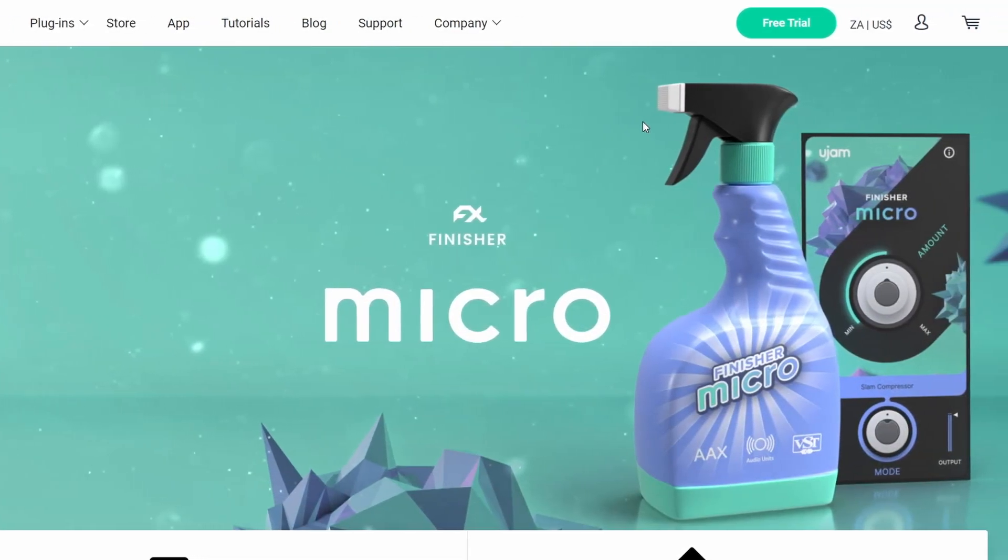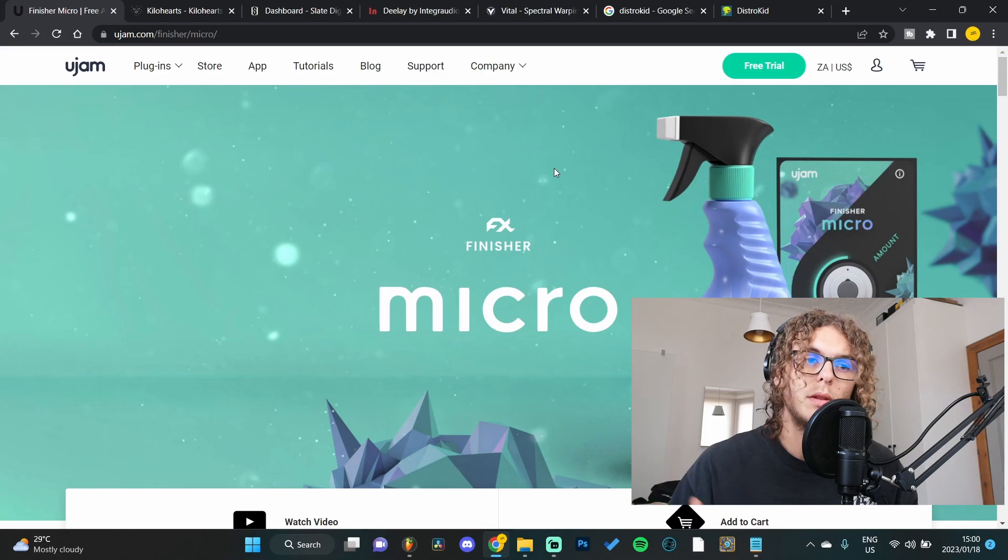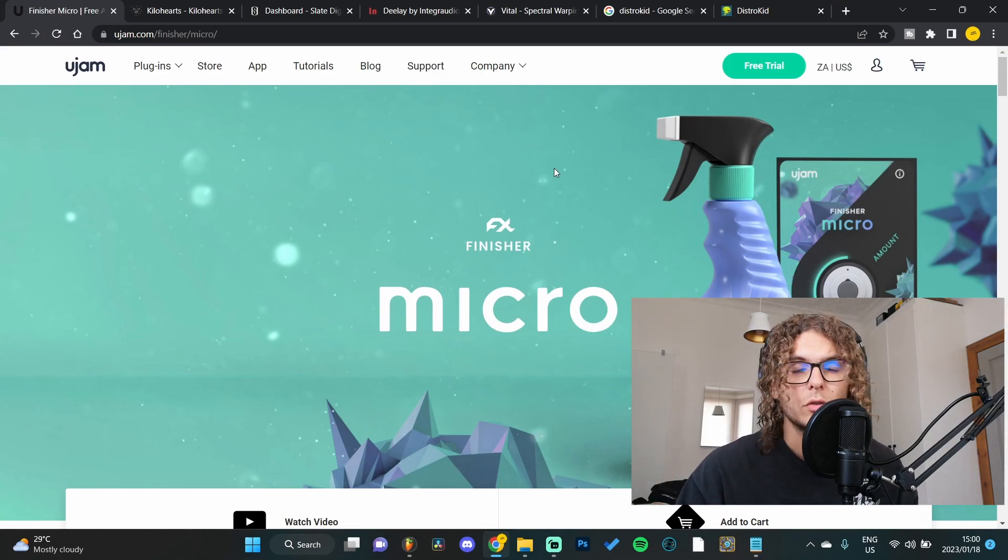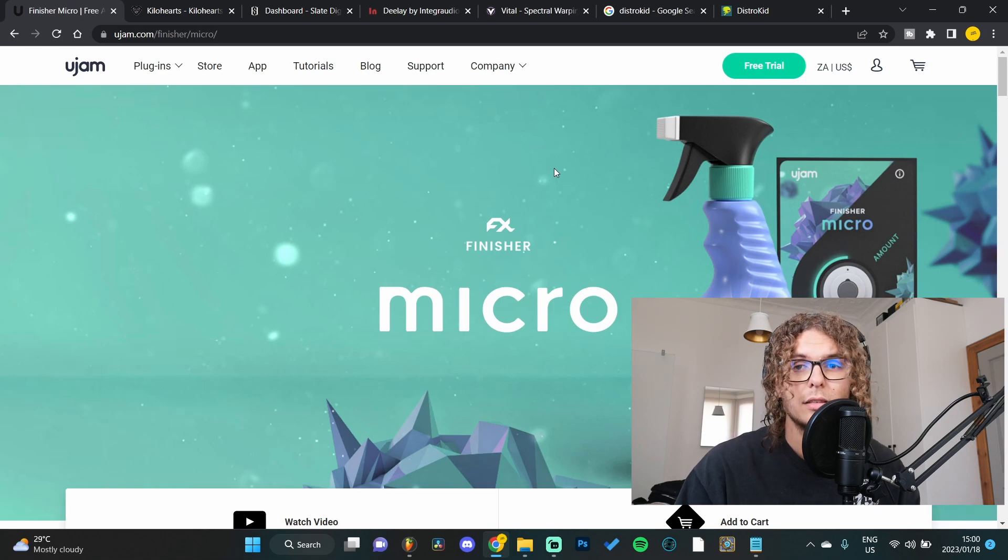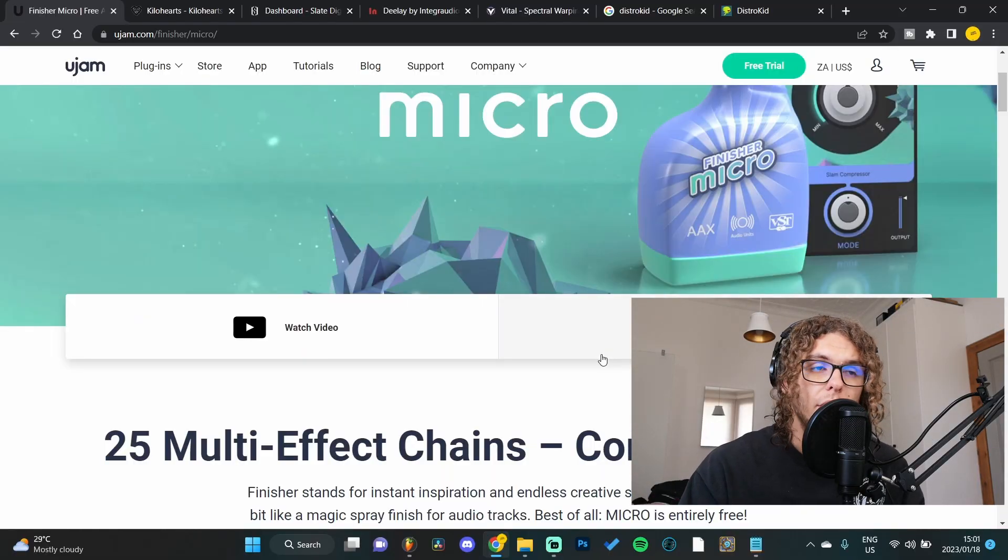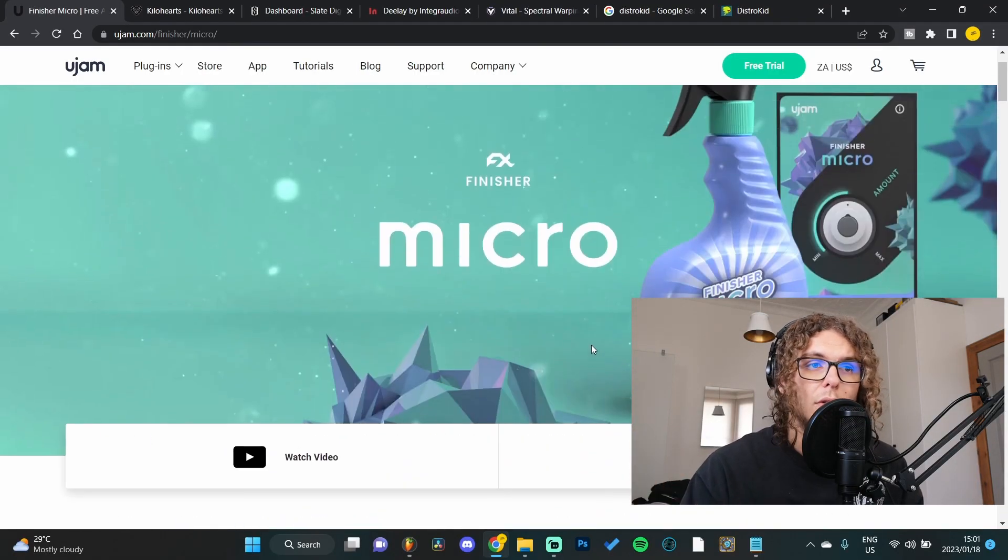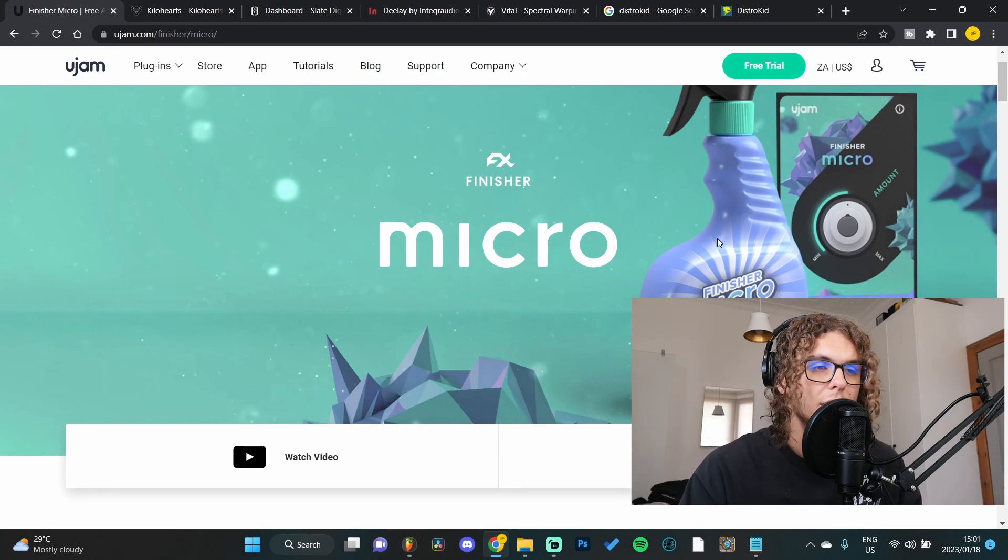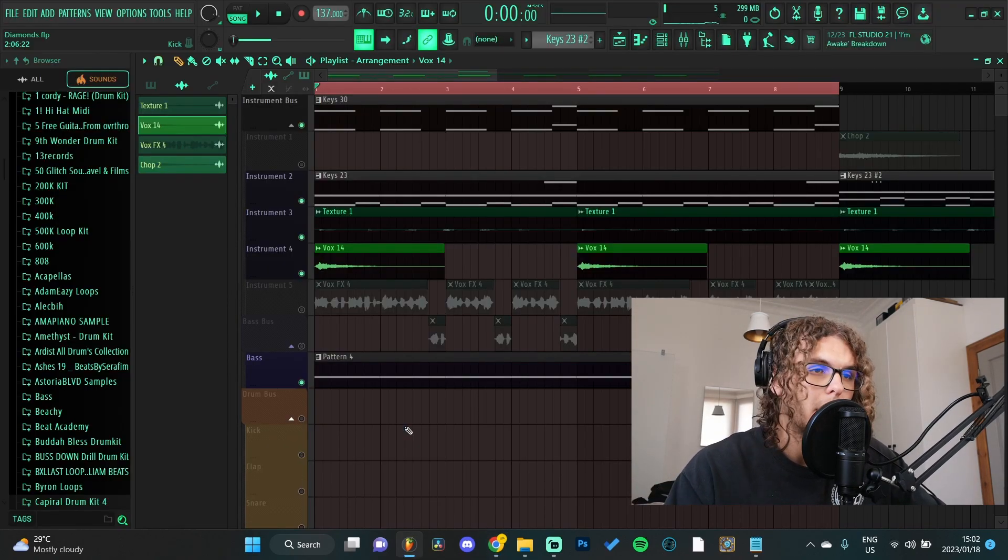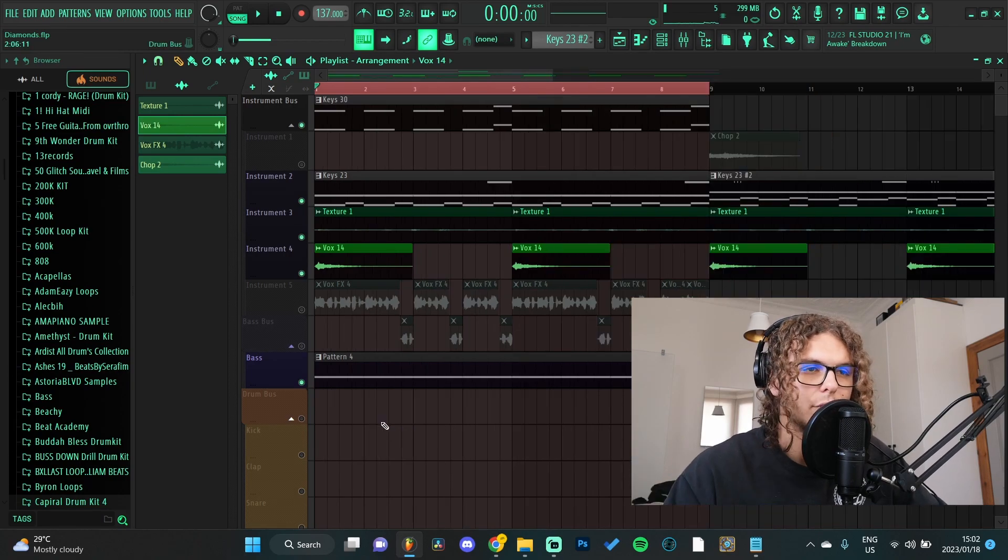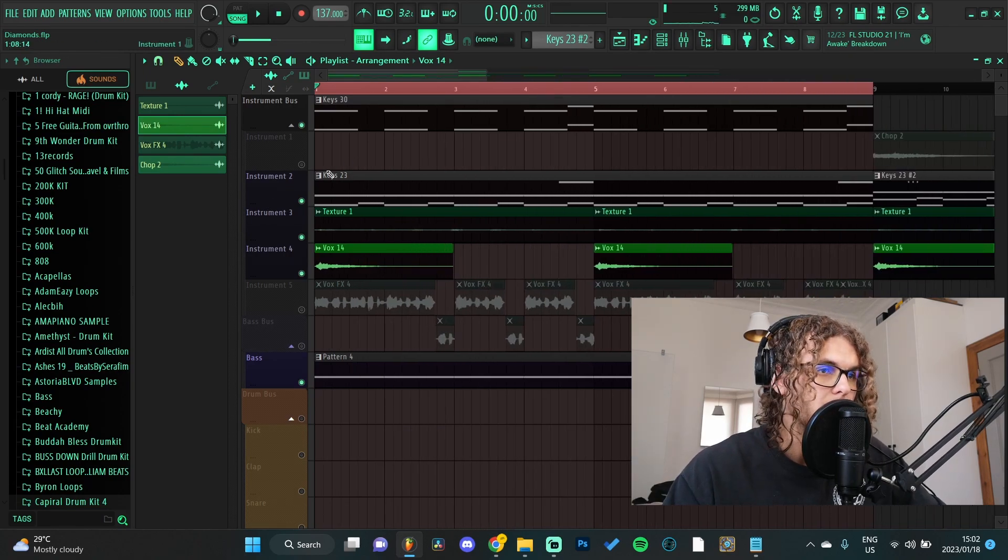Starting off we have Finisher Micro by Ujam, and this plugin is one of those one-knob fix-all plugins. I'm all ears for a plugin like this because somehow they always just sound really good or really bad, so it's always fun to try them out. It's got 25 different effects you can use and just a mixer knob like every other one-knob plugin. As an example I've got this loop from one of my upcoming loop kits, just a basic trap loop that I made.